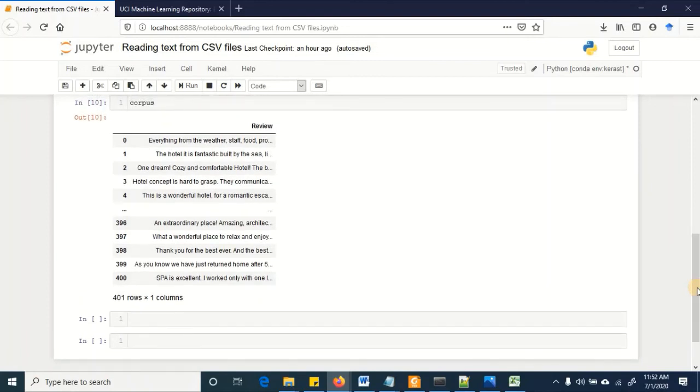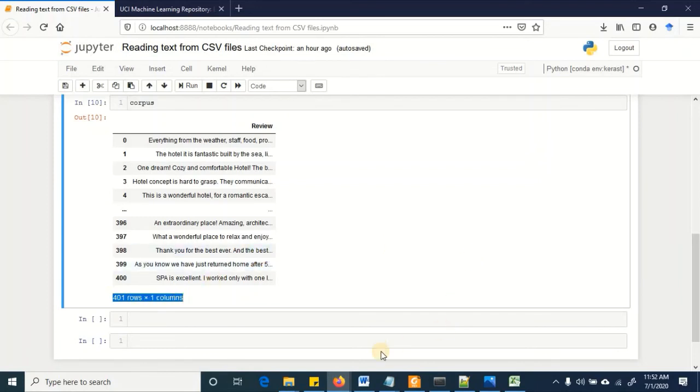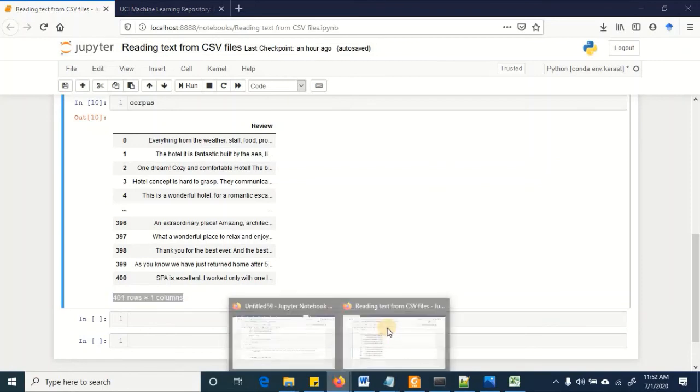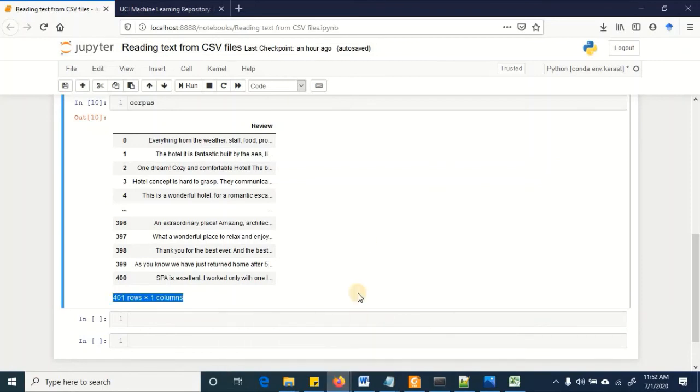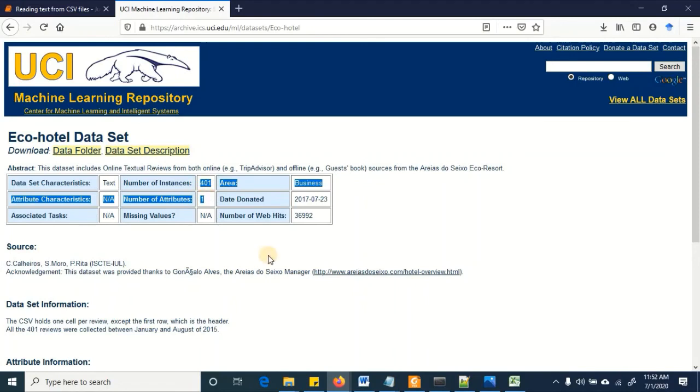So we have 401 rows and one column and the most appropriate way to verify whether we are reading the data correctly is to get back to the source and verify it from here.